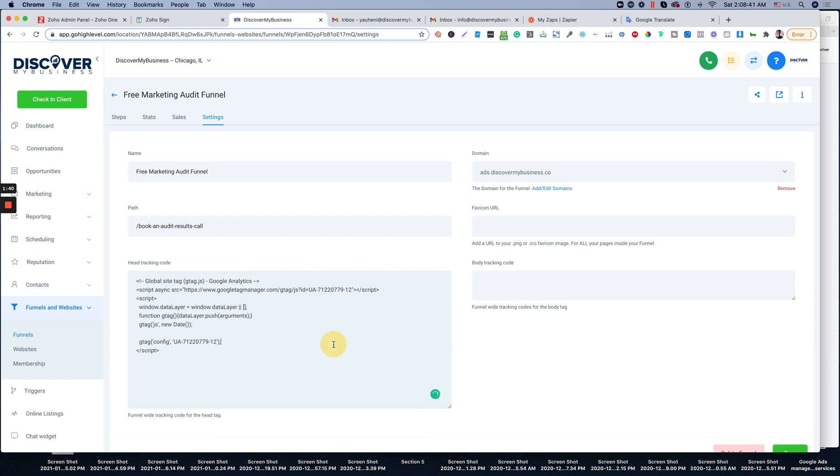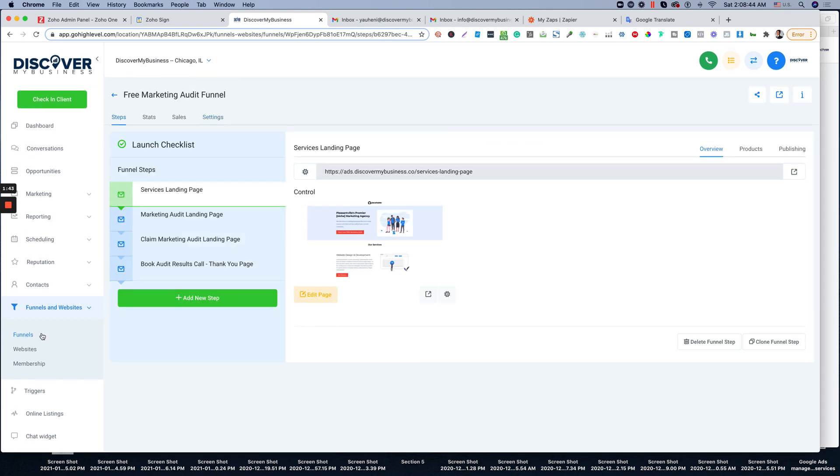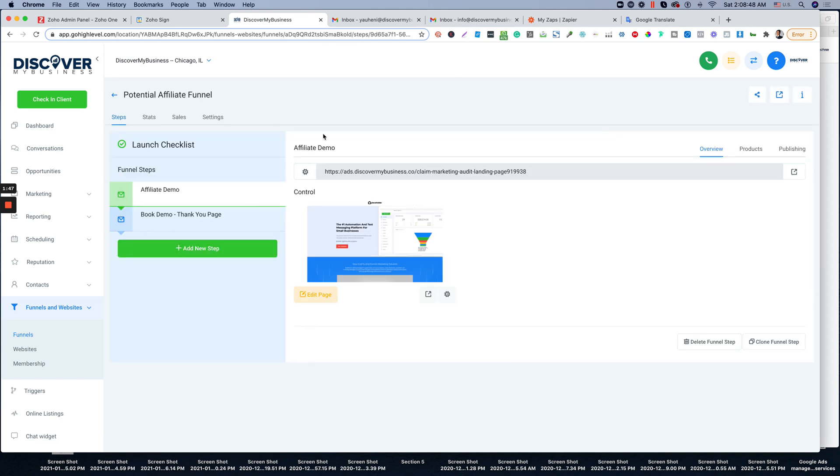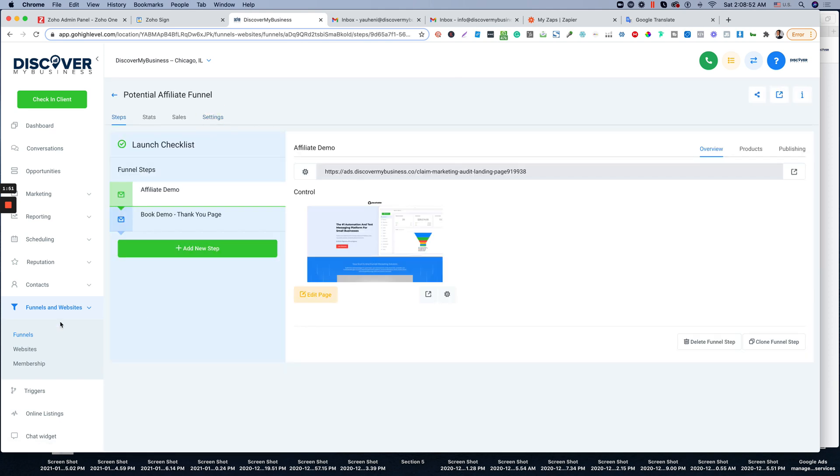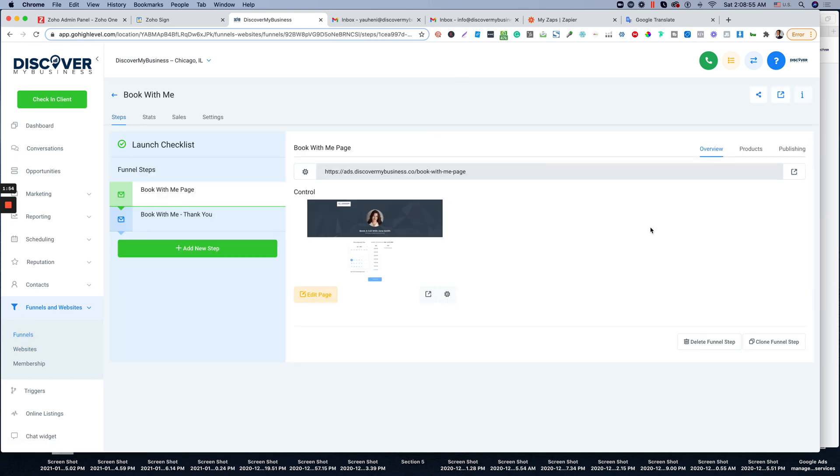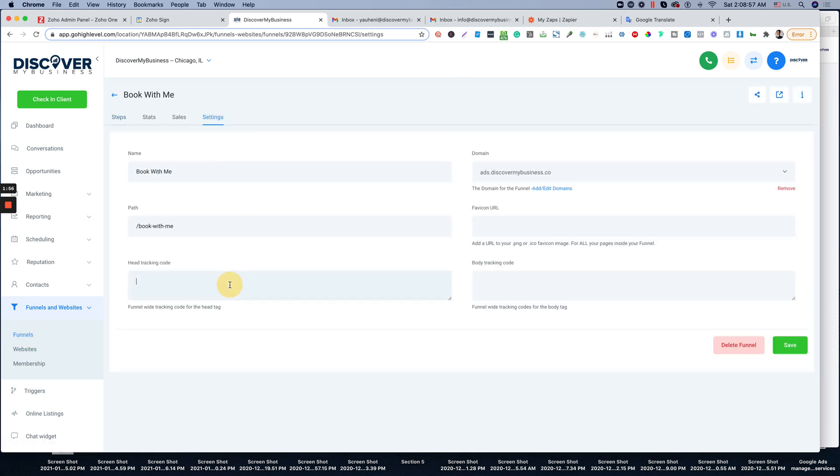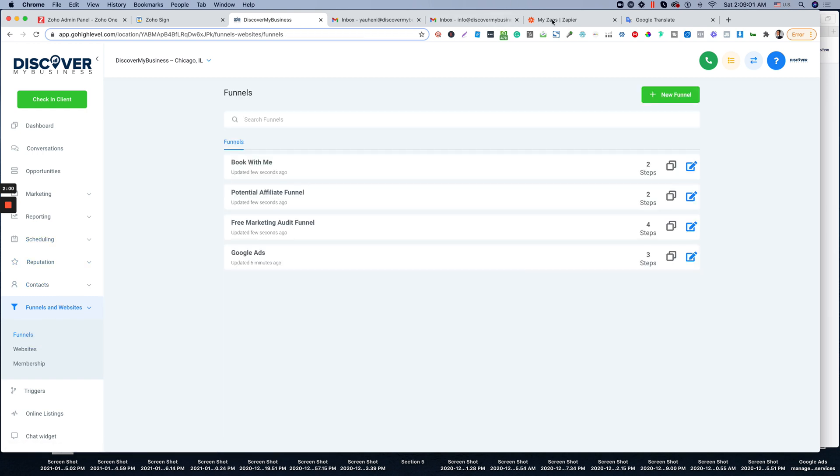So it's over here. Click save and do the same for all of your funnels. So we have four funnels. We're going to the next one. Settings. Enter this code over here. Next one will be here. Save. And the last one is out there for Google Ads.